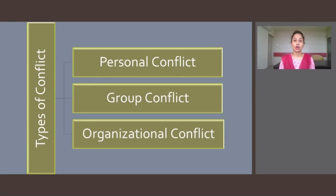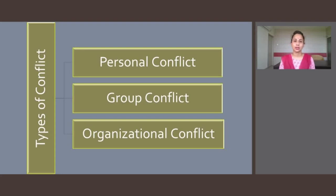By interorganizational conflict, we mean conflicts between organizations. Examples of this form of conflict include the Pepsi-Cola war, corporate takeovers, mergers, and acquisitions, which can all produce interorganizational conflicts.